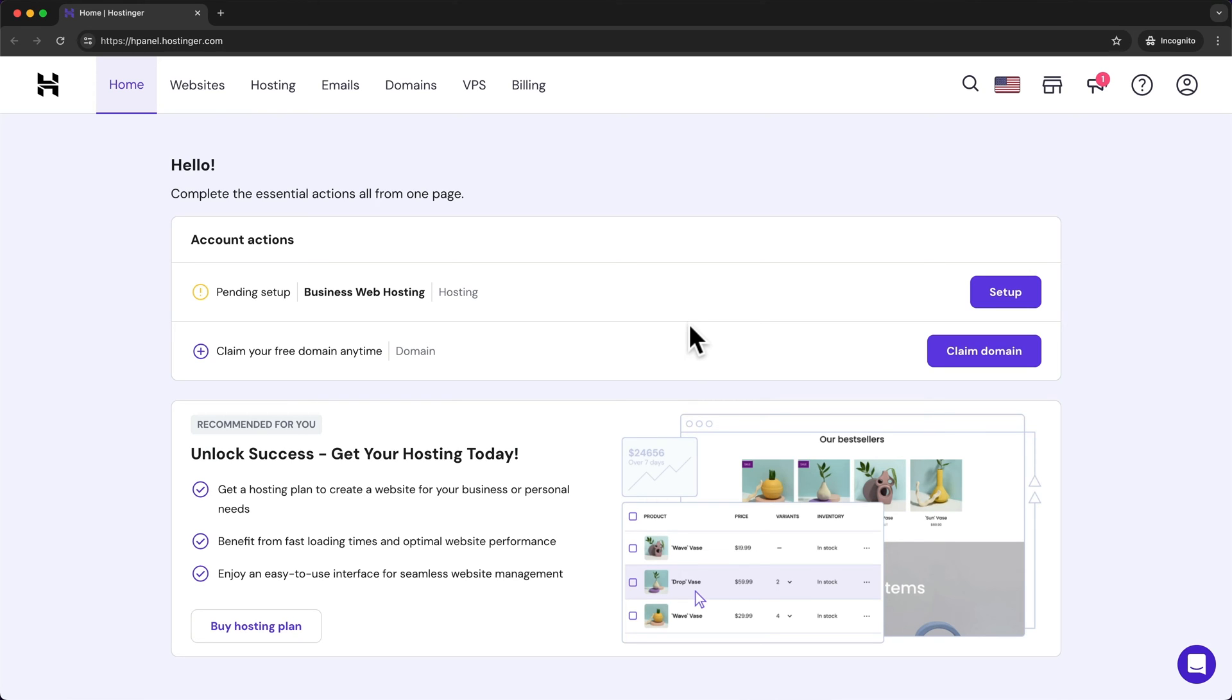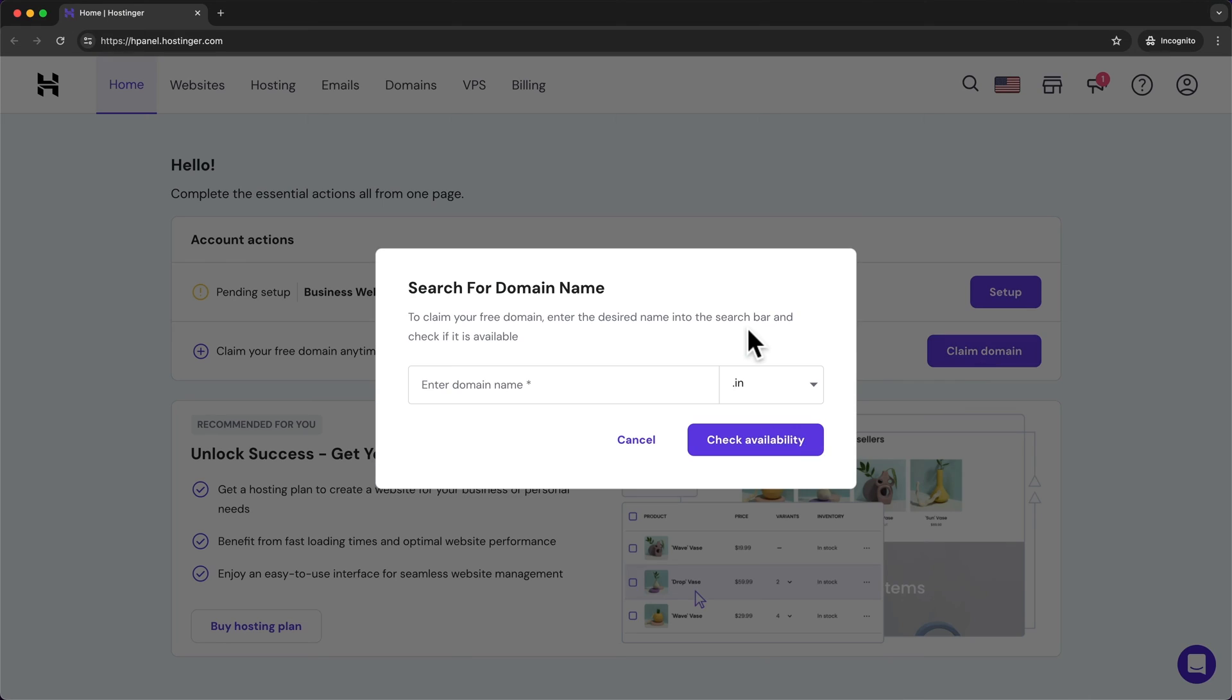So because we have chosen the 12 or more months plan we can choose a domain name for free for the first year by clicking on claim domain right here. And here we first want to choose our domain extension.